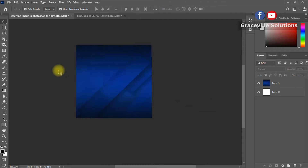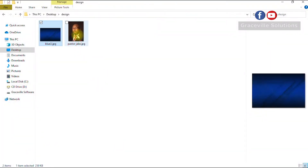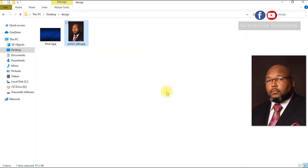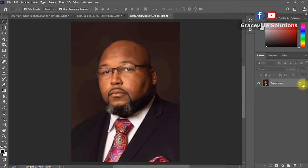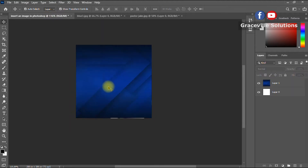Now go back to where our files are located on the computer and insert our second image. Right-click and select Open in Photoshop. This is the image we're going to be inserting into our shape. Go back to the canvas — the next step is to draw our shape.